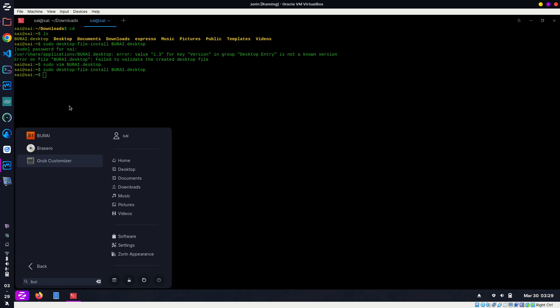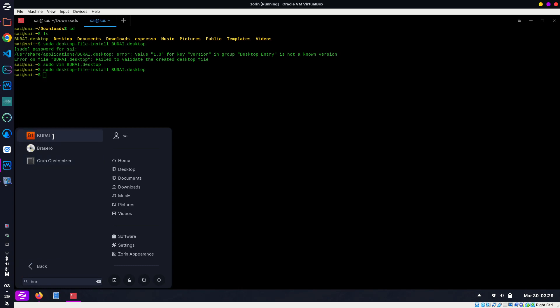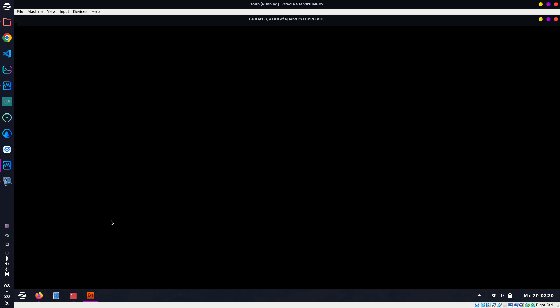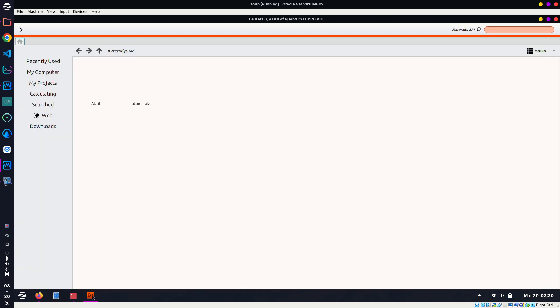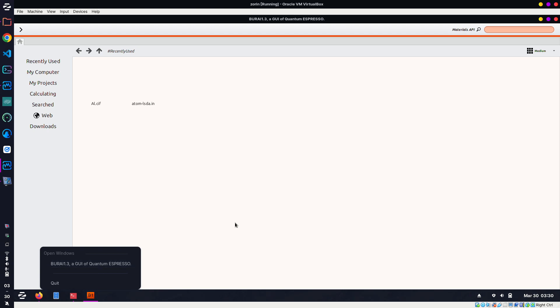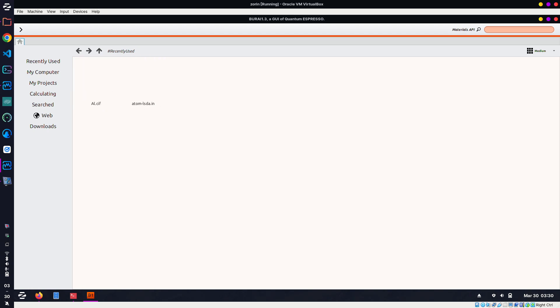Now when I click at this and type 'burai', I get this icon in the application menu. You can make it as favorite as well. Now the third error is atoms are not showing, so what to do for this?